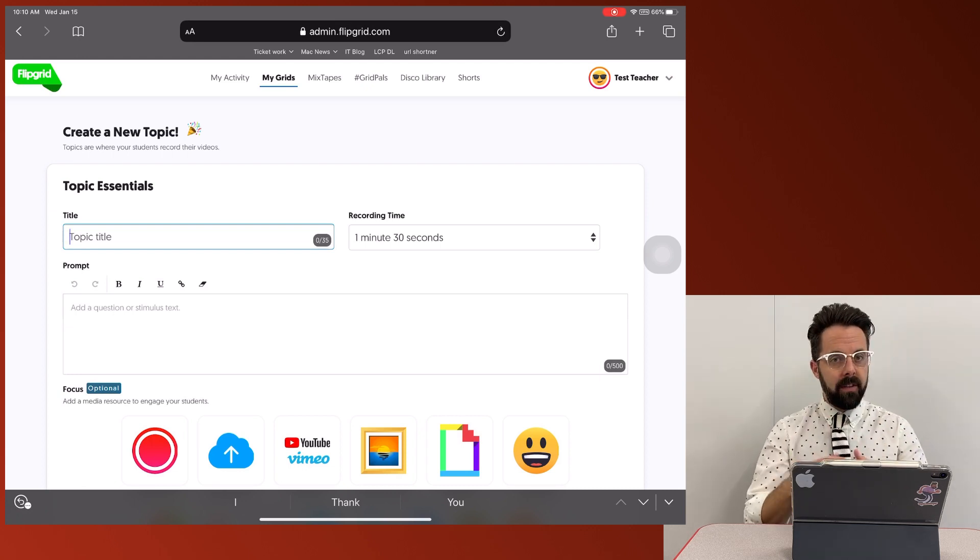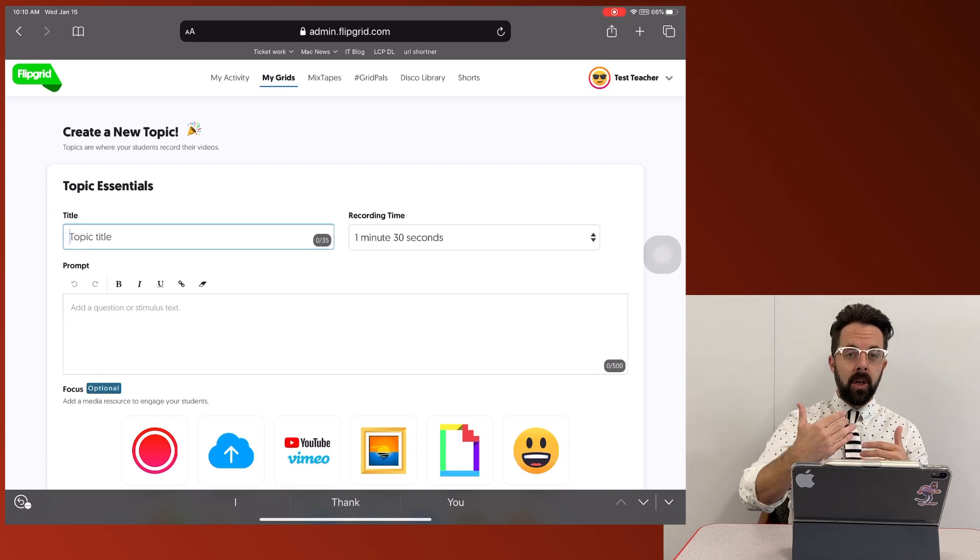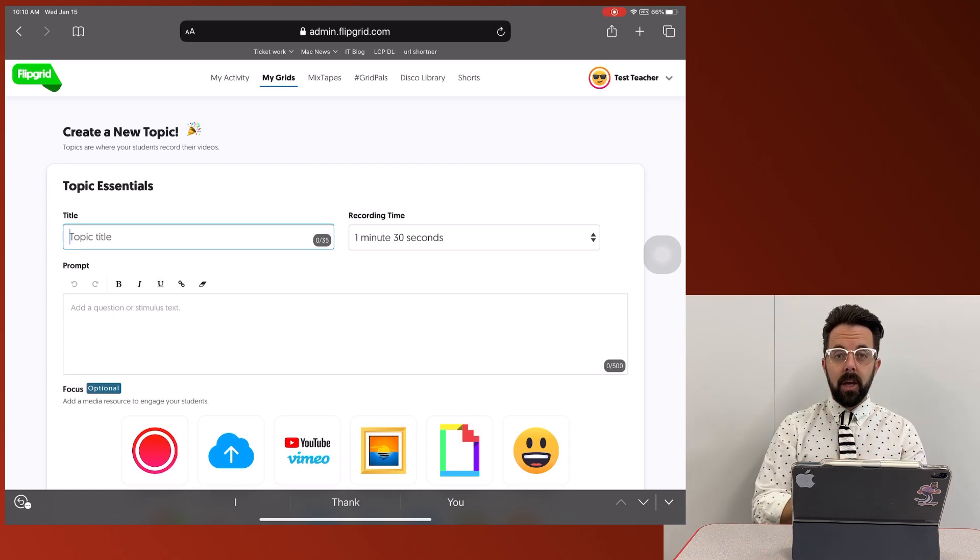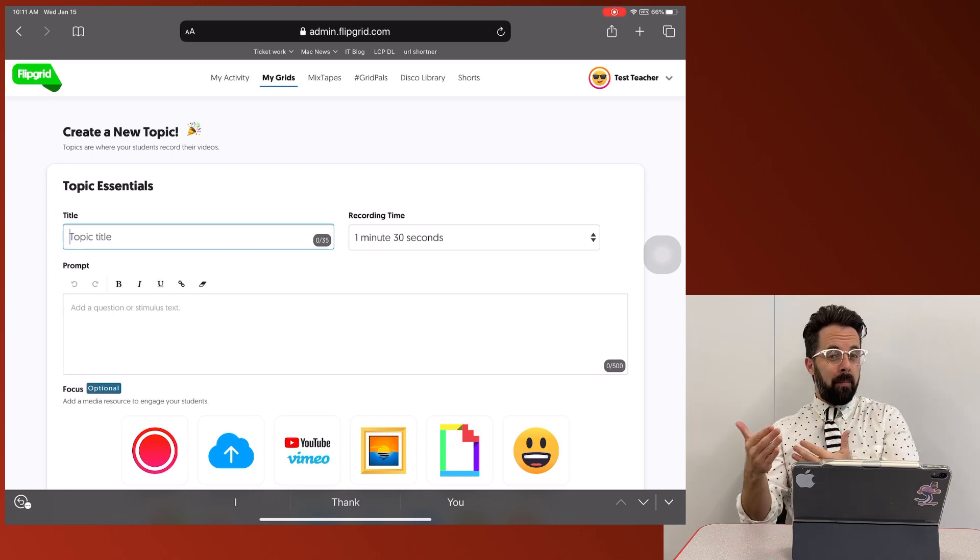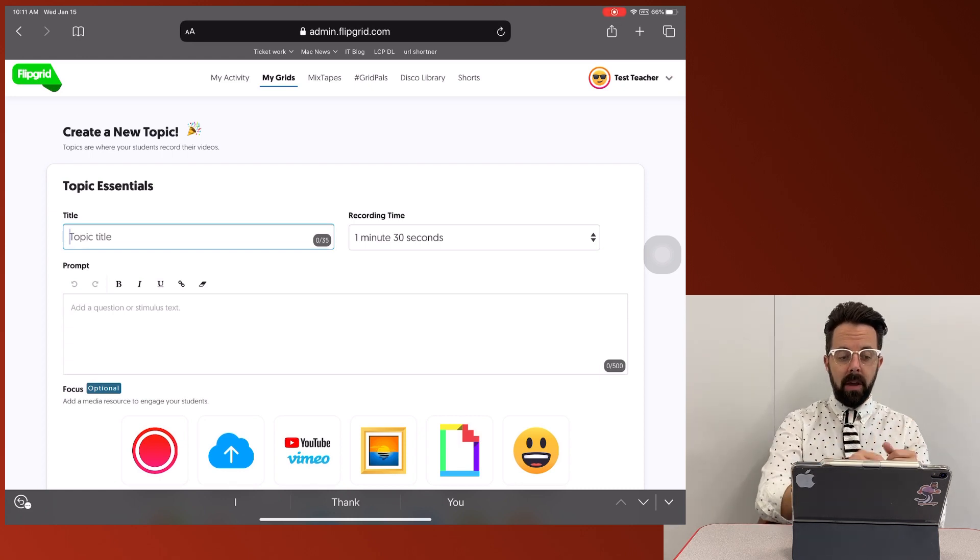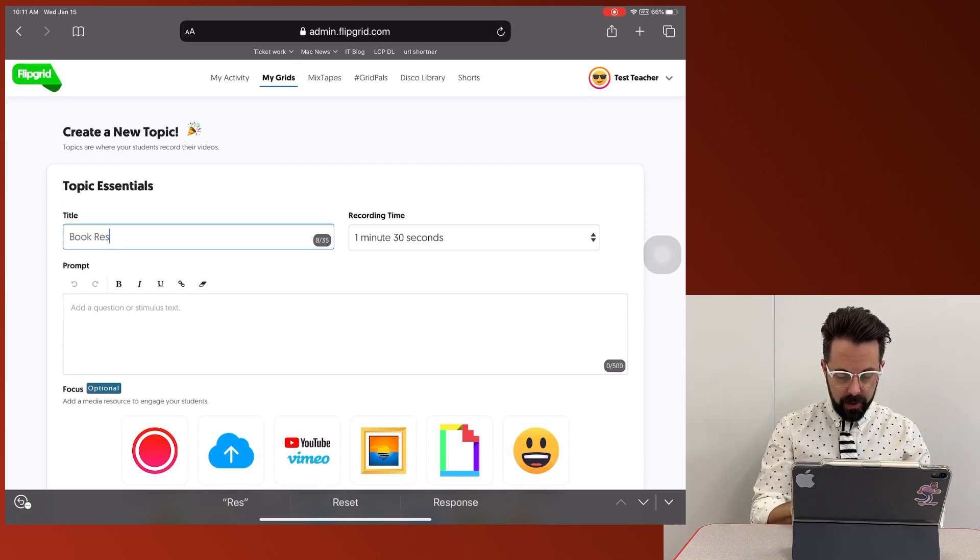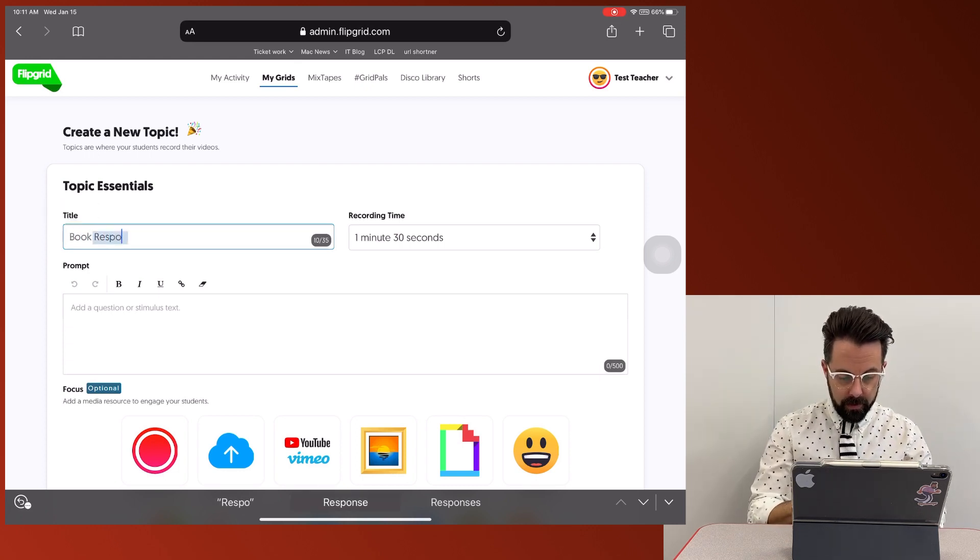So the first thing that I might want to do at the beginning of the year would be introduce yourself. If we're in the middle of the year, this could be attached to any of those learnings that we're doing. So maybe I've read a book and I want students to respond. So maybe this one we're going to be book response.